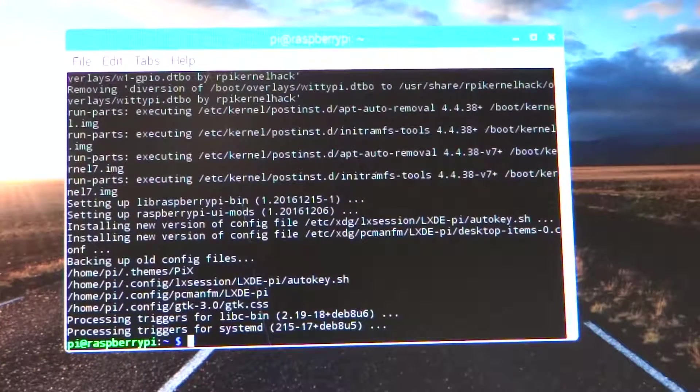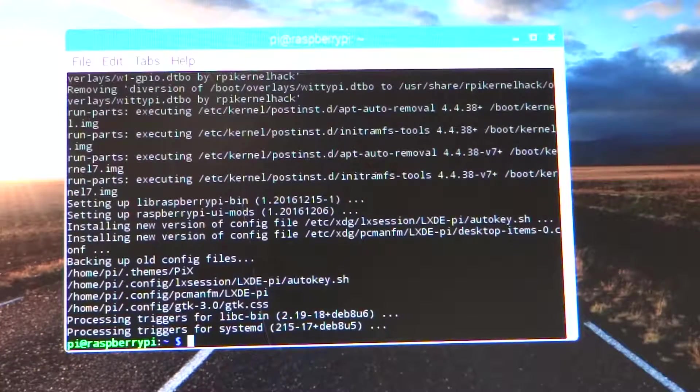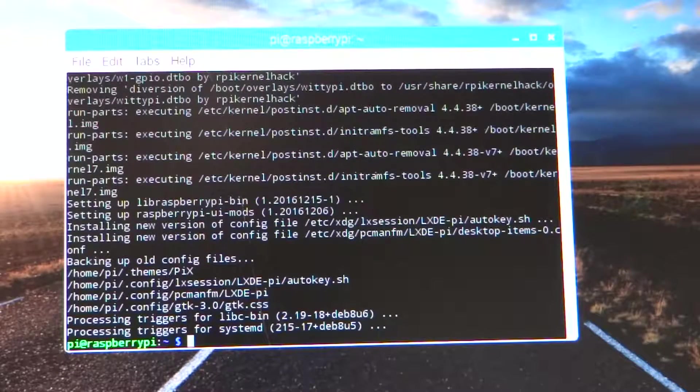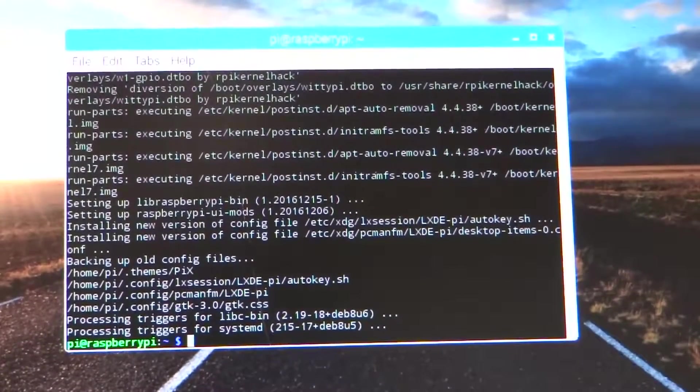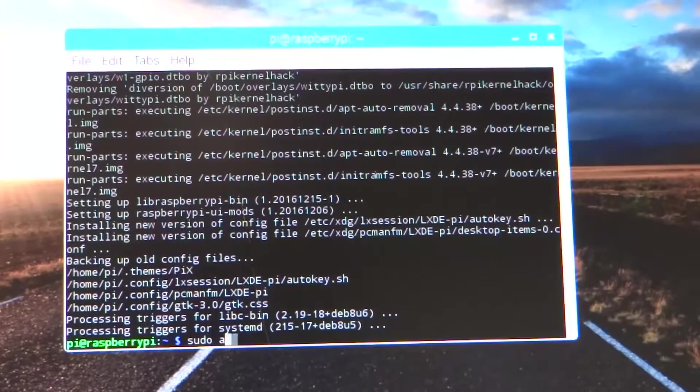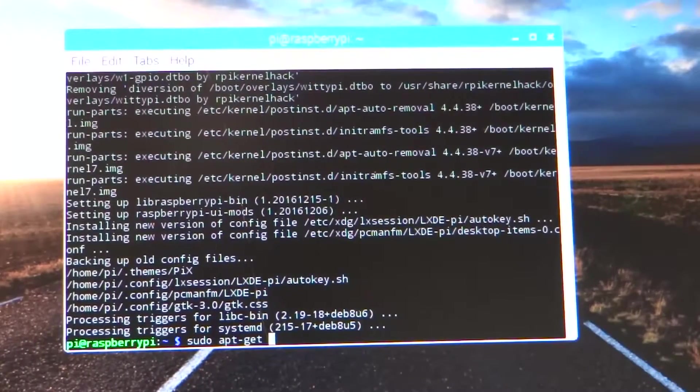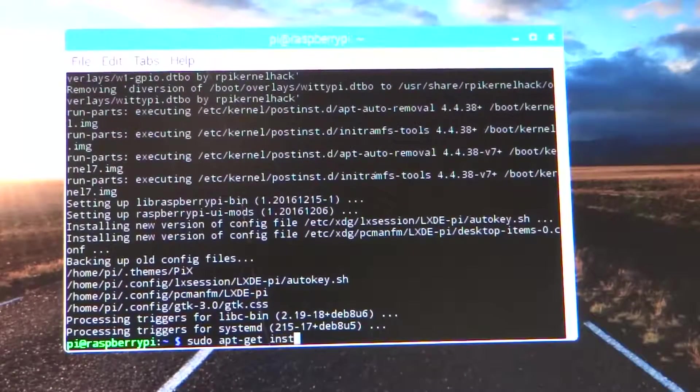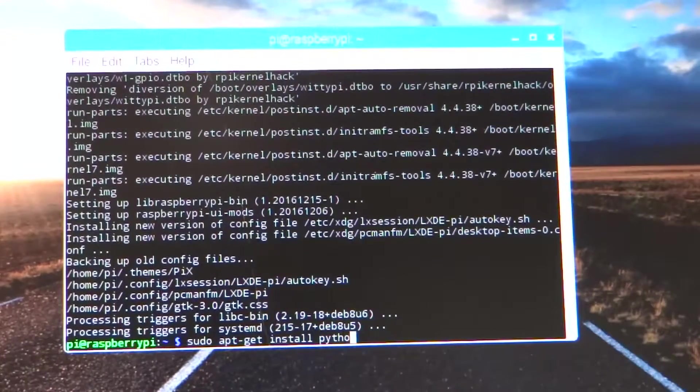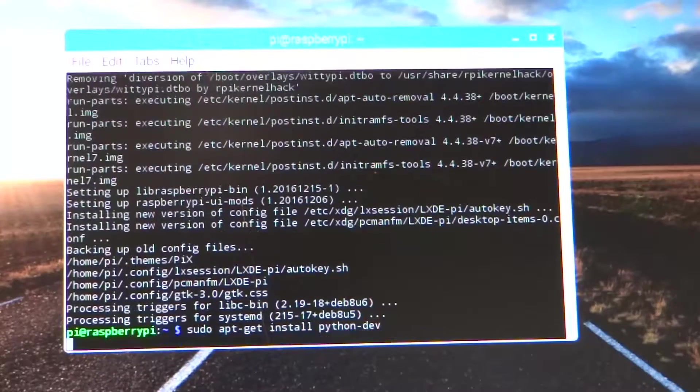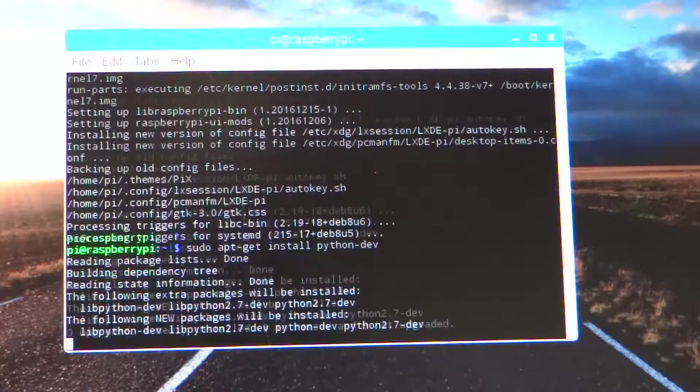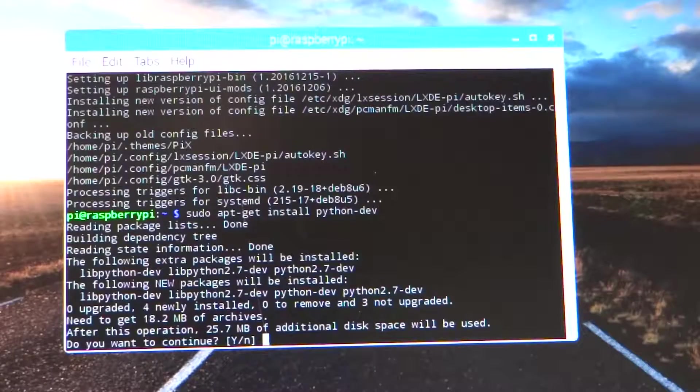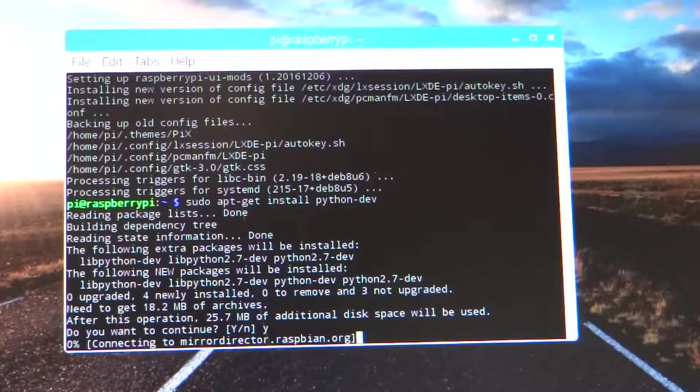Okay, apt-get upgrade finished. Now we need to install python-dev: sudo apt-get install python-dev. Yes, we want to continue.